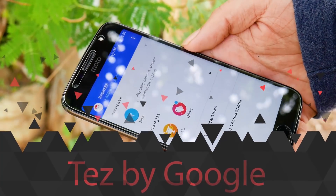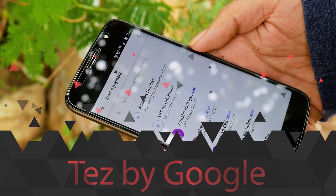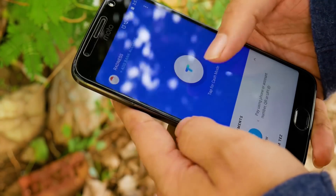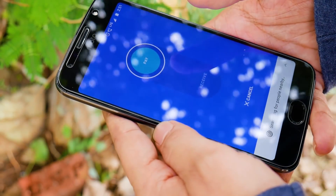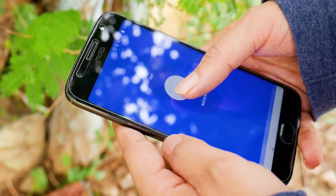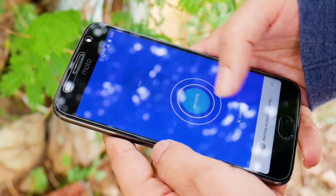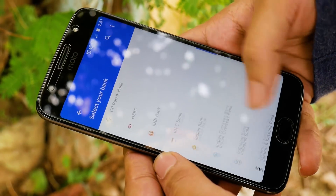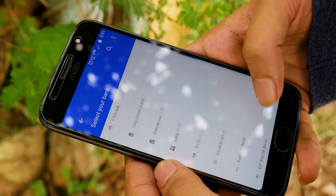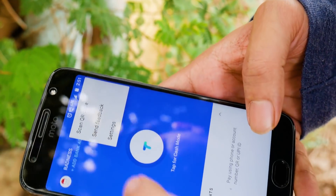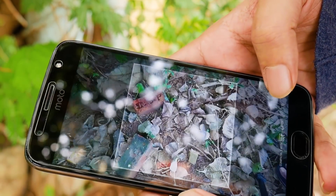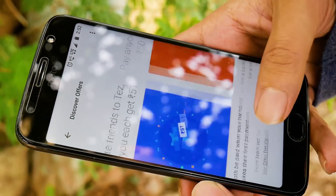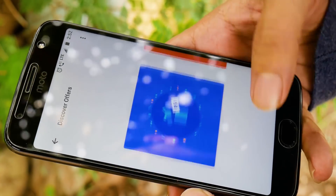The next app is Tez by Google. Google Tez is a UPI-enabled application — it is not a digital payment app like Paytm, but instead a UPI app. Swiping down on the first screen gives you access to cash mode, which lets you transfer money without needing a recipient's phone number. To make it more popular, Google is using a referral scheme offering ₹51 for users who refer a new user to the app.